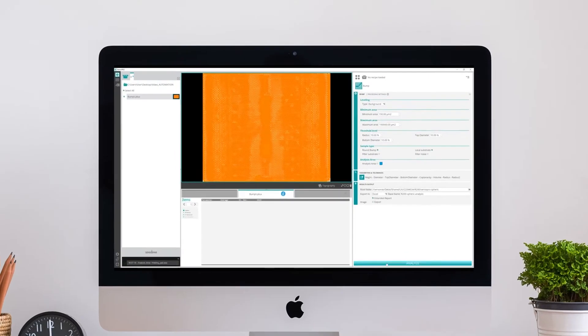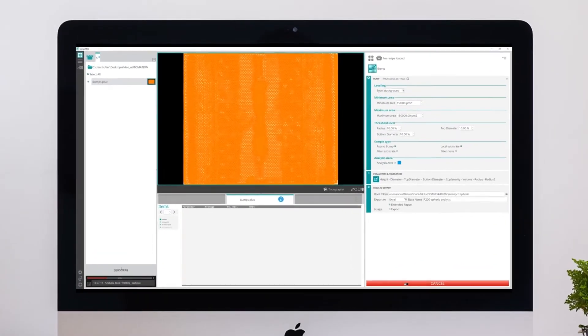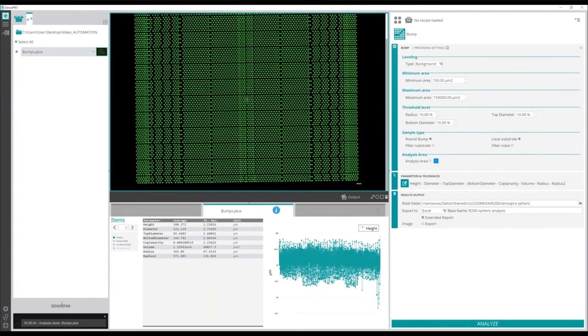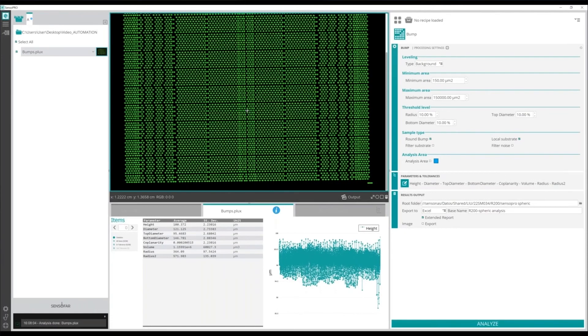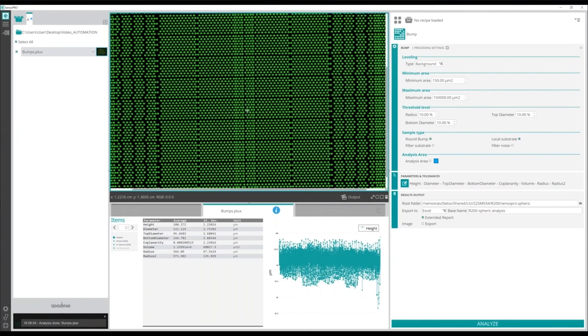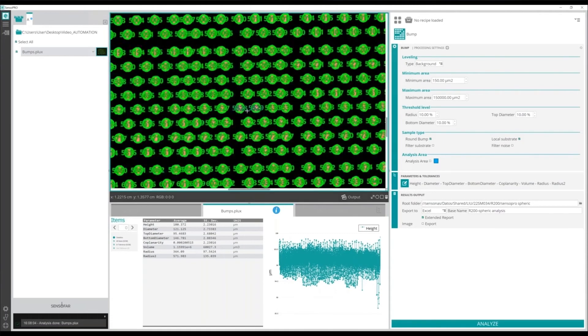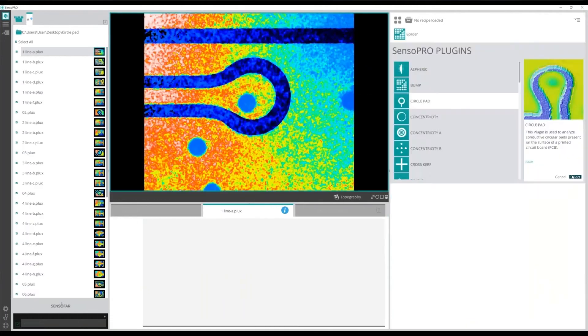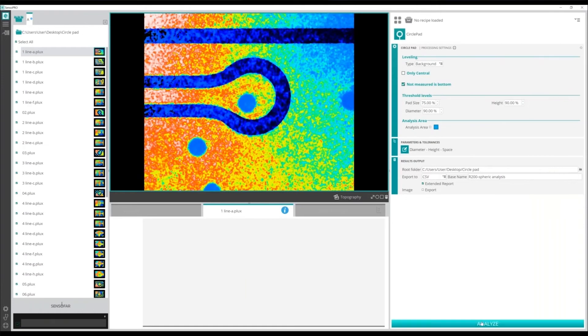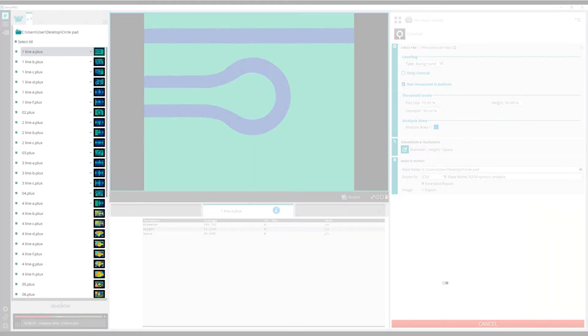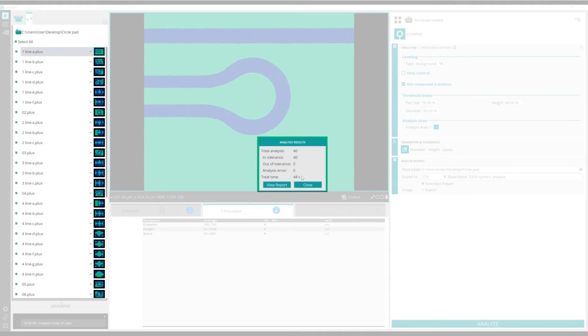The throughput of Senso Pro matches the speed of a QC environment. For instance, it can detect more than 8000 bumps in 20 seconds or it can detect features of interest in 40 different files in only 48 seconds.